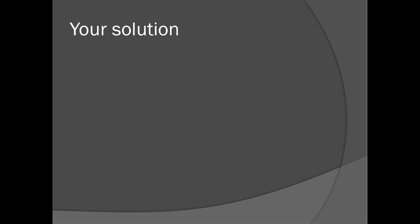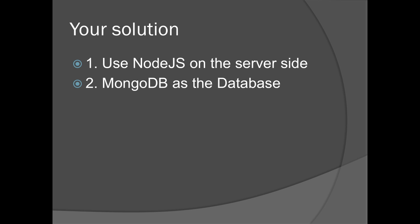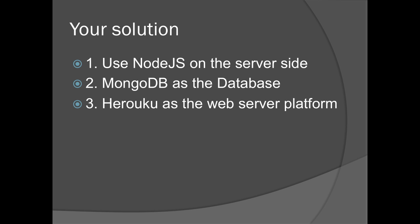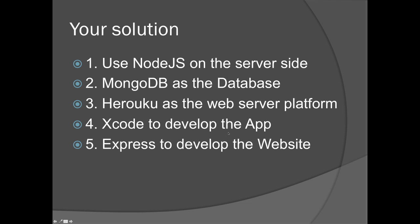Our solution will be to use Node.js as the web server, MongoDB as the database, Heroku as the web server platform, Xcode to develop the app, and Express to develop the website. So these will be the five systems we will go through.